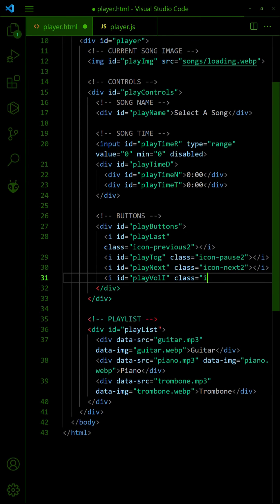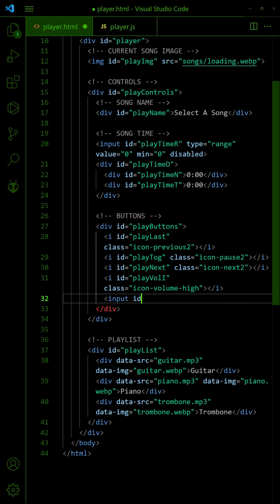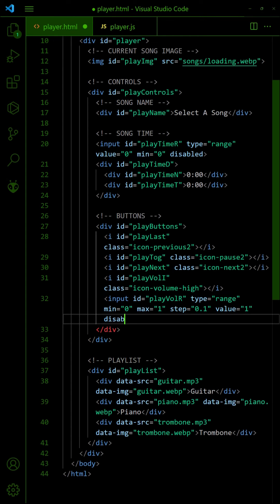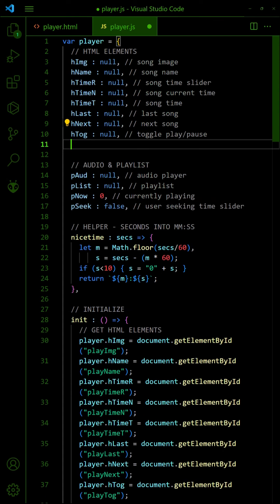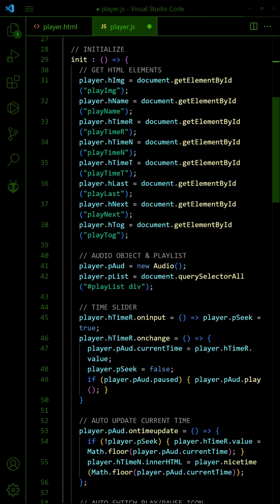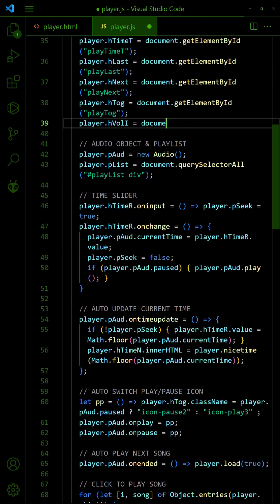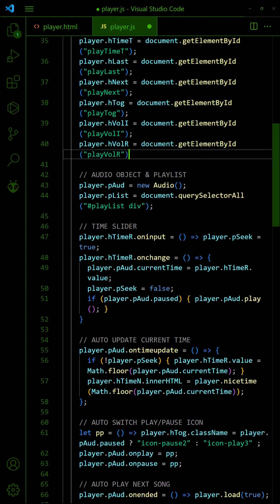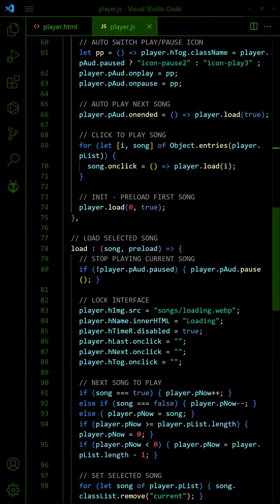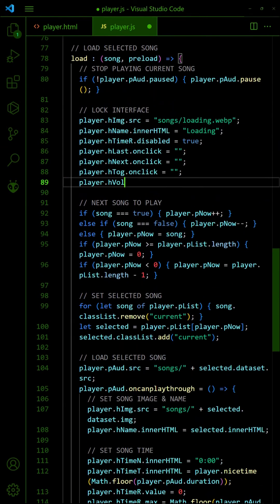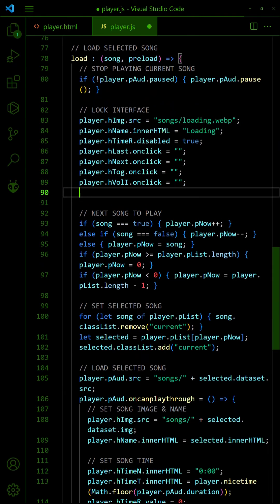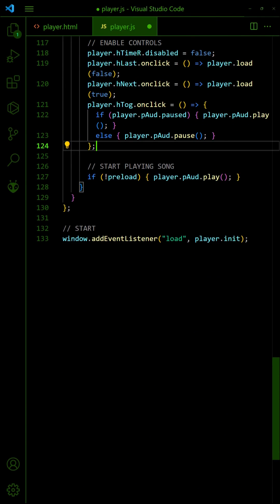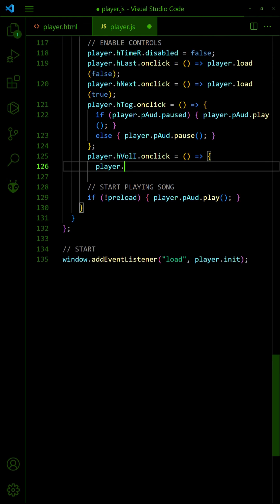Lastly, let us add a volume icon and slider to the controls. Get the volume icon and slider during init. Lock the volume icon and slider when a song is loading. When the song is loading, click on the volume icon to mute and unmute.